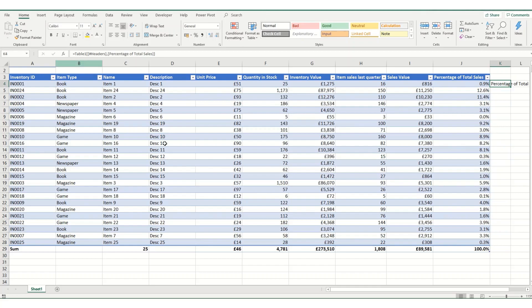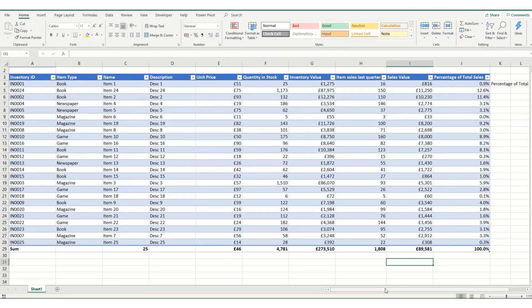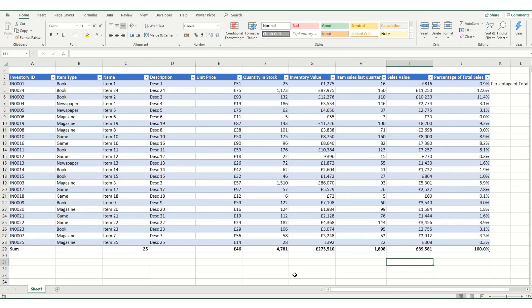Using either the headers or the totals can be particularly useful if you are trying to do a dashboard summary. If you've got lots of tabs with lots of tables named, if you've got your tables named in a very sensible manner and your column headings within your table named, it can make it very quick to do a summary tab.